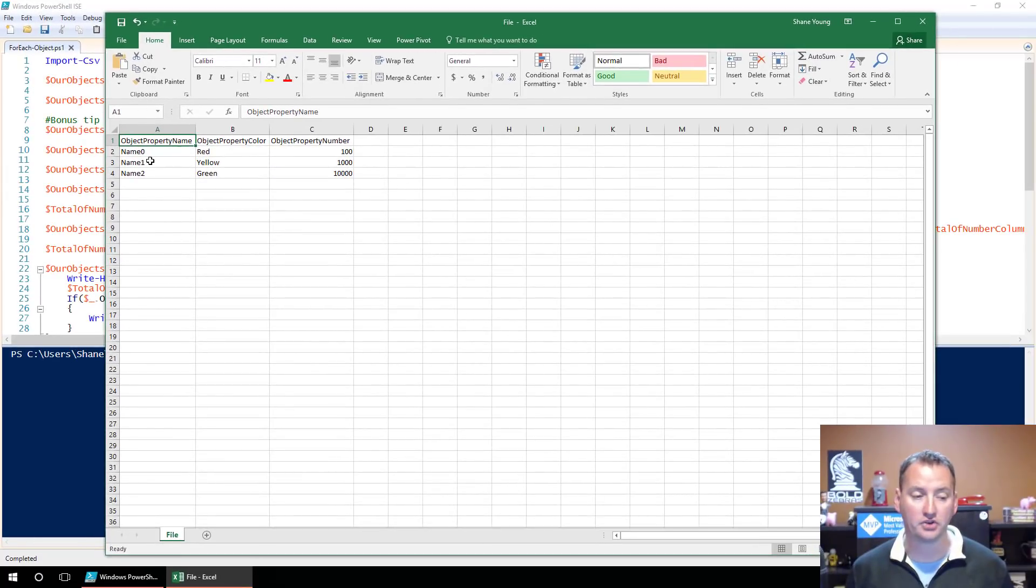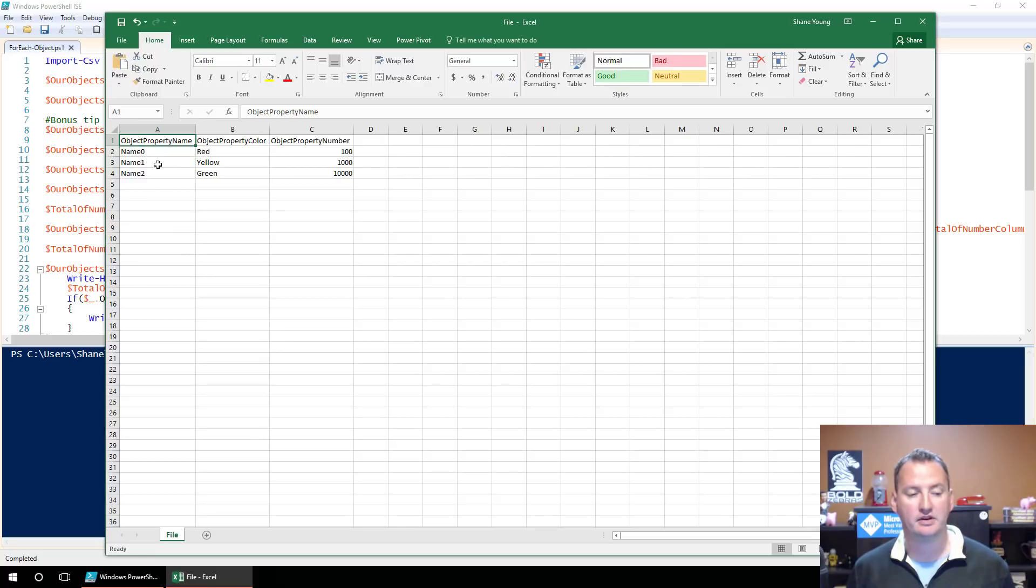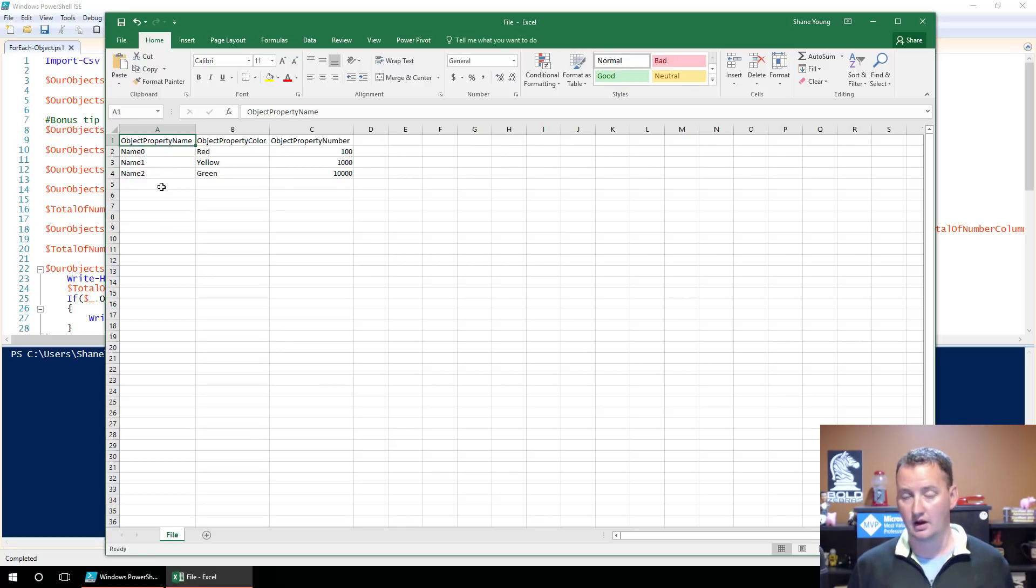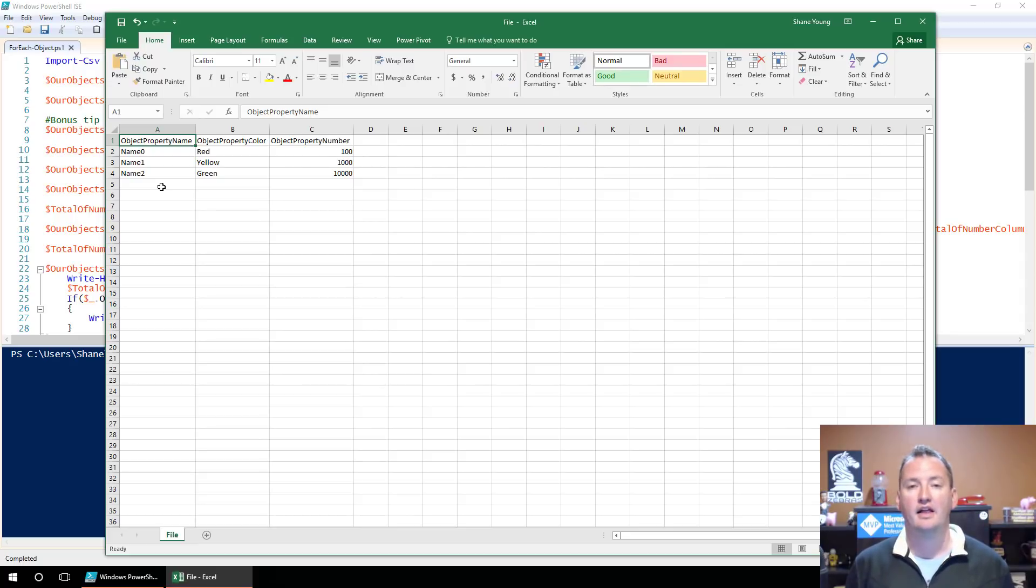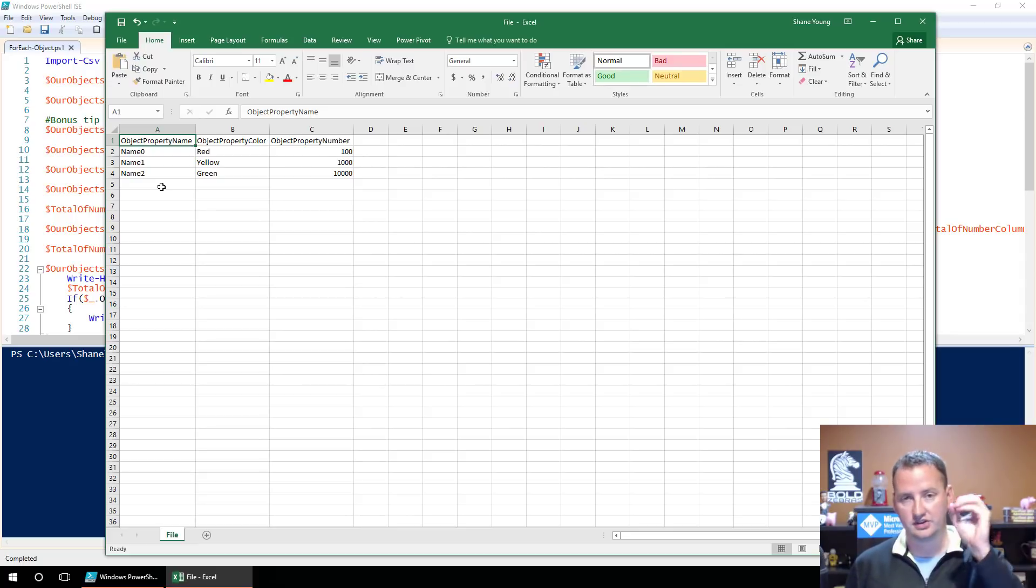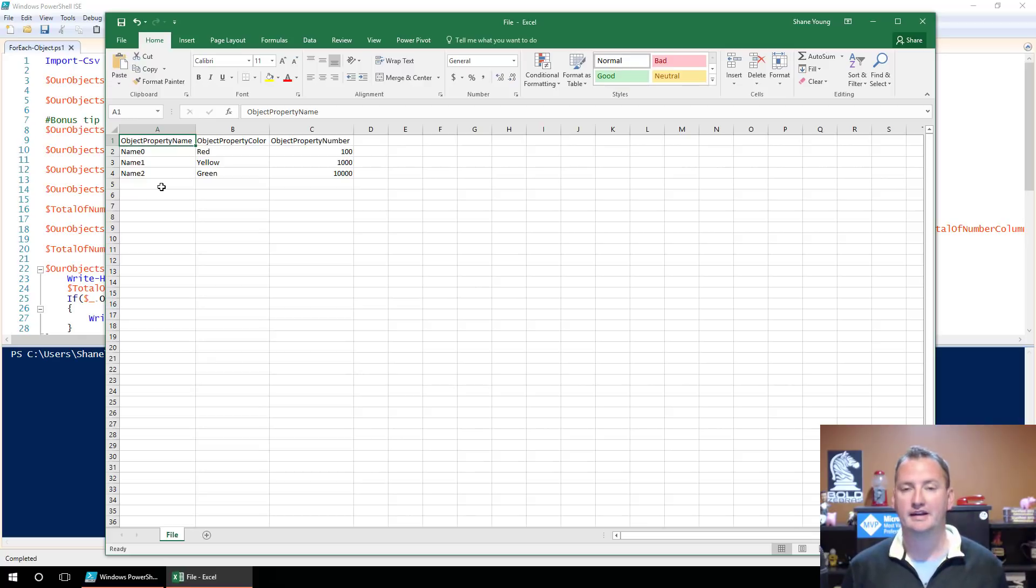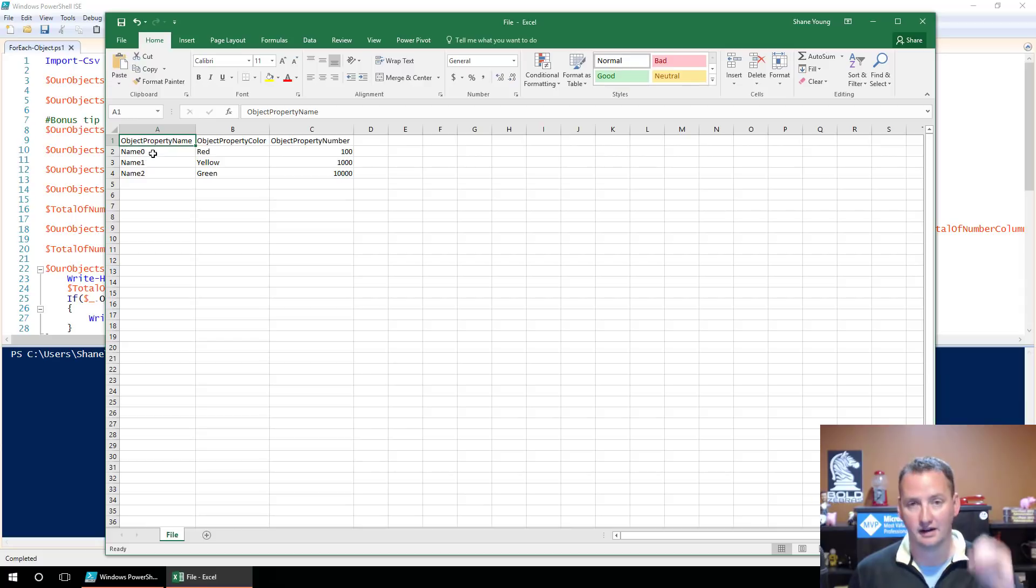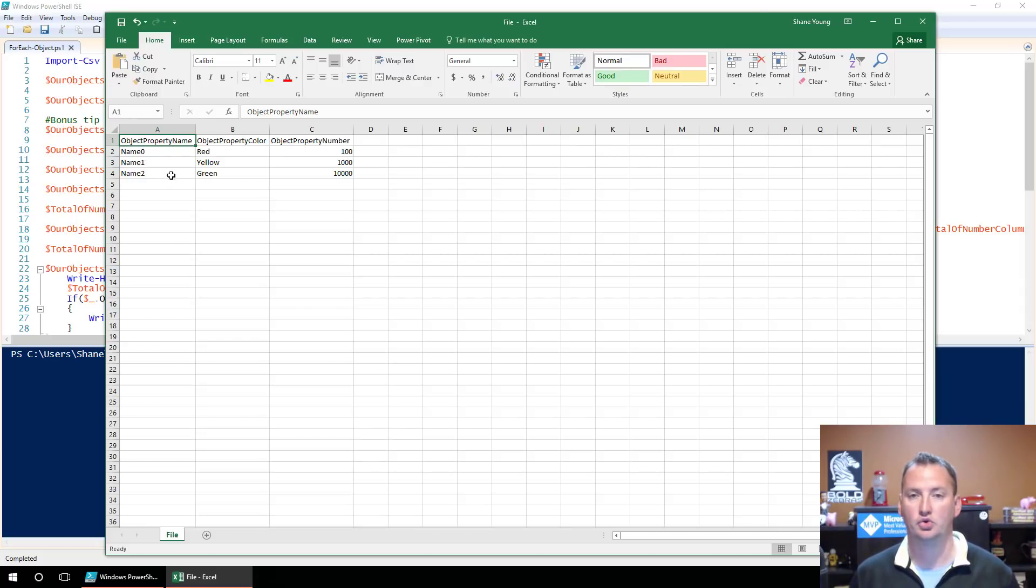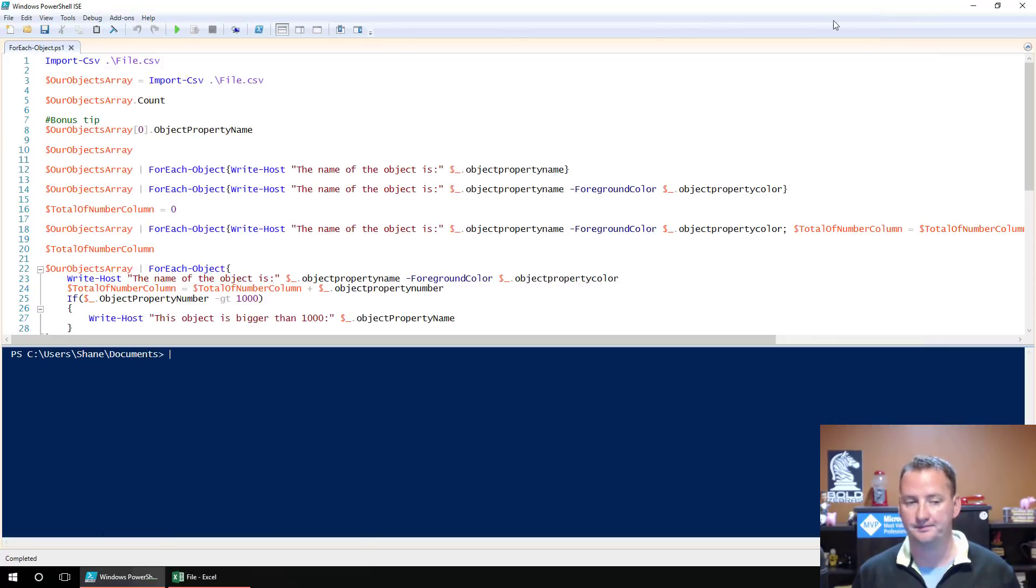So you also see we have three objects in here and I did Name0, Name1, and Name2. The reason for that is when you're working with arrays and when you're working with most of PowerShell, instead of starting with 1, it usually starts with item 0. So I want to kind of get you in that habit and remind you of that.